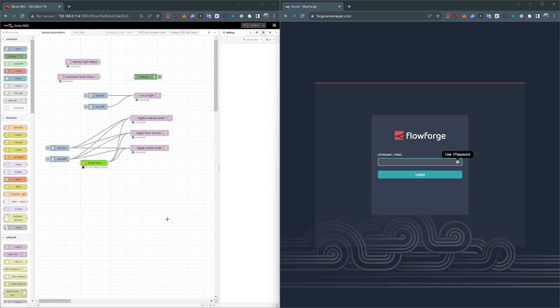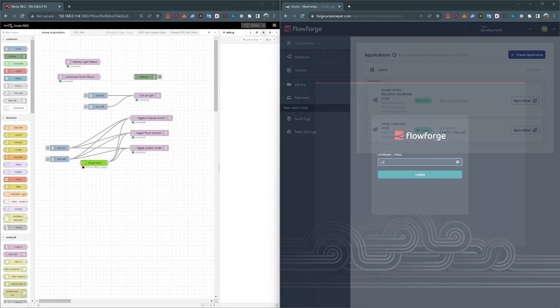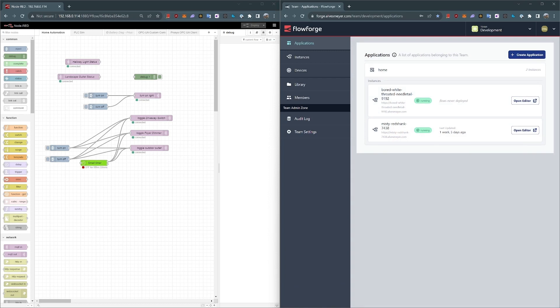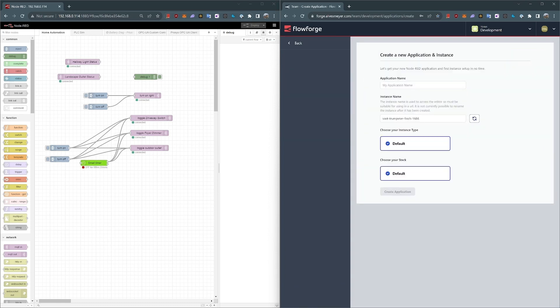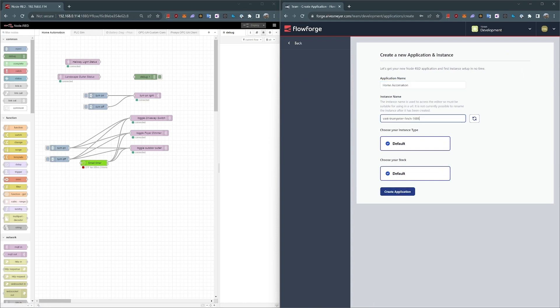So I've got my FlowForge account set up here on the right. I'm going to go ahead and log in. Okay, I'm in. Now I'm going to create a new application. I'll call this application Home Automation to line up with this tab here.